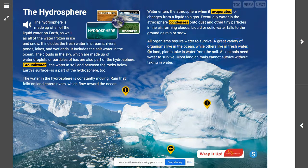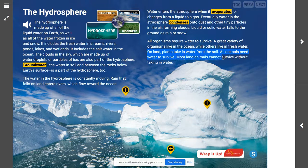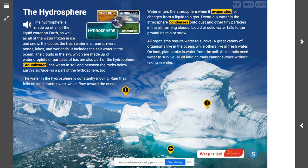All organisms require water to survive. A great variety of organisms live in the ocean while others live in fresh water. On land, plants take in water from the soil, and all animals need water to survive — most land animals cannot survive without taking in water.